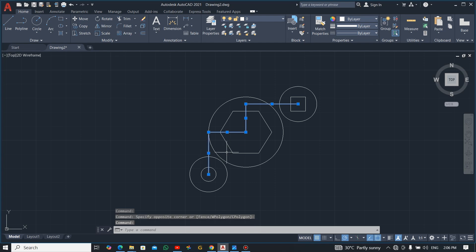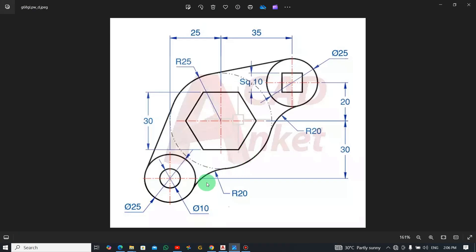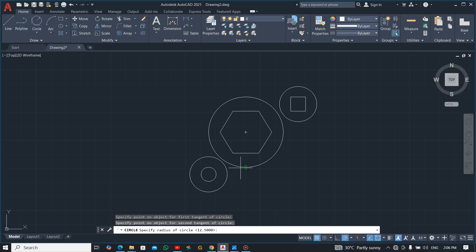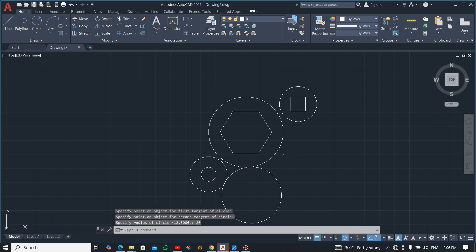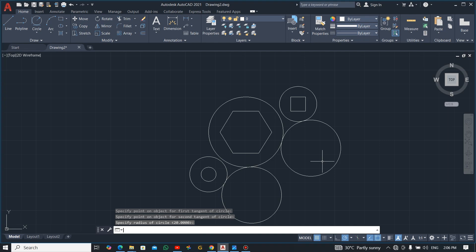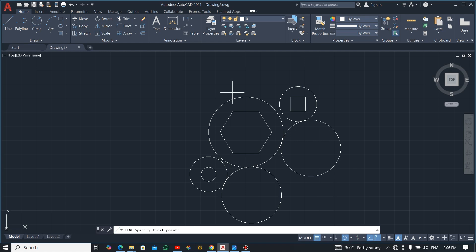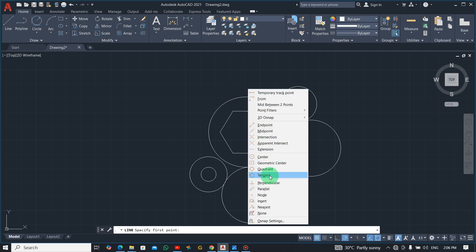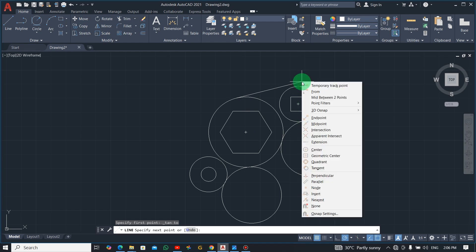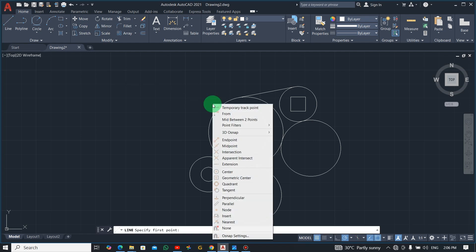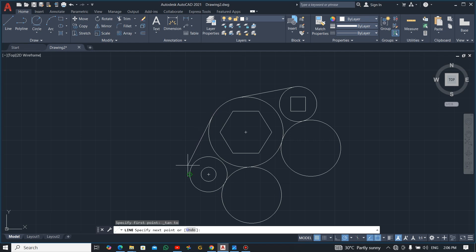There are arcs of radius 20 here. Select the Arc command, click the first point, click the second point, and enter 20. Do the same for the other arc. There are also tangent lines connecting this bigger circle and this other circle — select the Line command, press and hold Shift, right-click and select Tangent, click on the first circle, then repeat for the second circle.